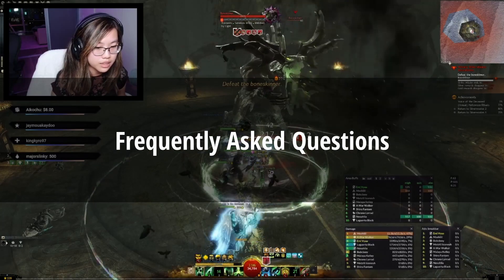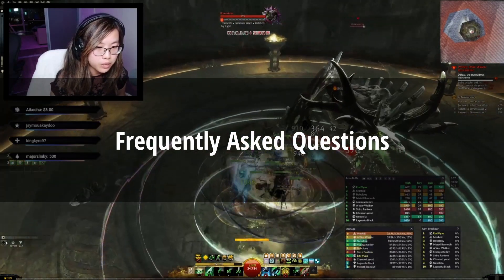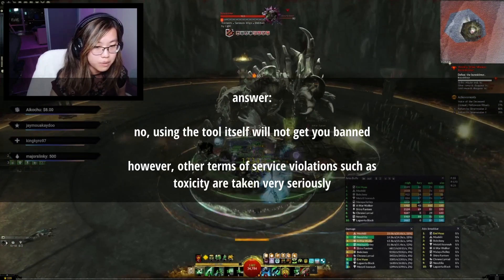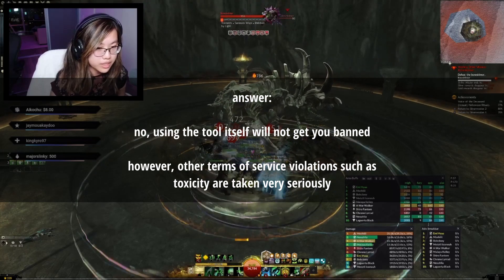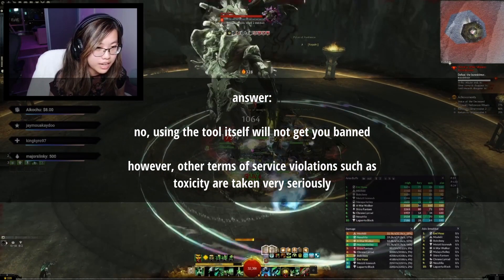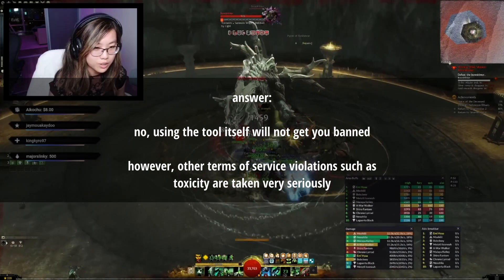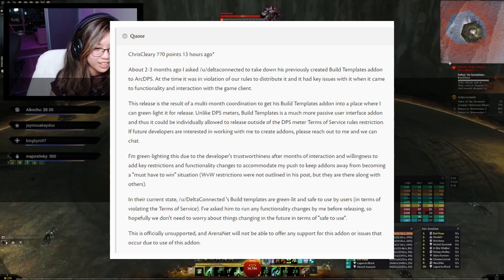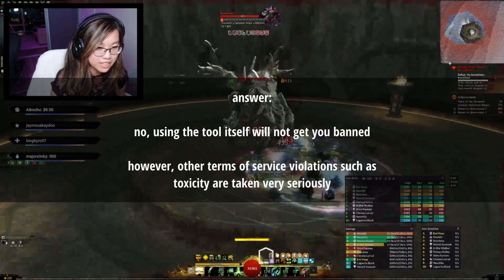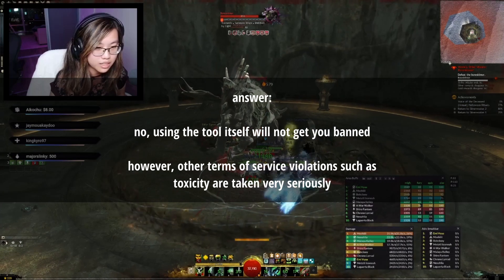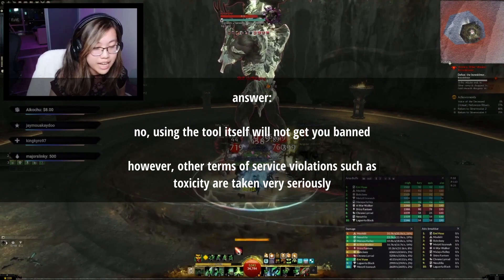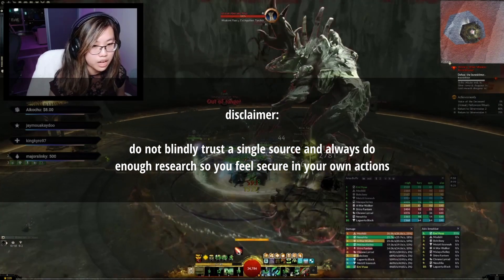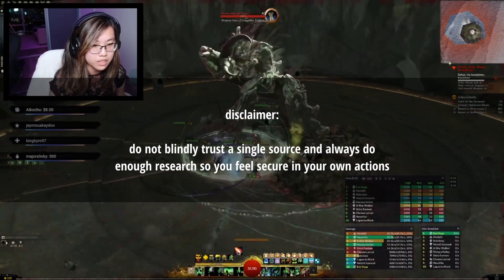Before I end the video, I do want to include a few disclaimers and answer some frequently asked questions. First of all, will using this tool get me banned? ArenaNet is very well aware of the existence of this tool. In fact, the developers have worked personally with the creator of the tool, Delta Connected, on projects in the past as referenced by a statement by developer Chris Cleary. People that have been banned for Terms of Service violations were likely using ArcDPS in conjunction with other ban-worthy actions.